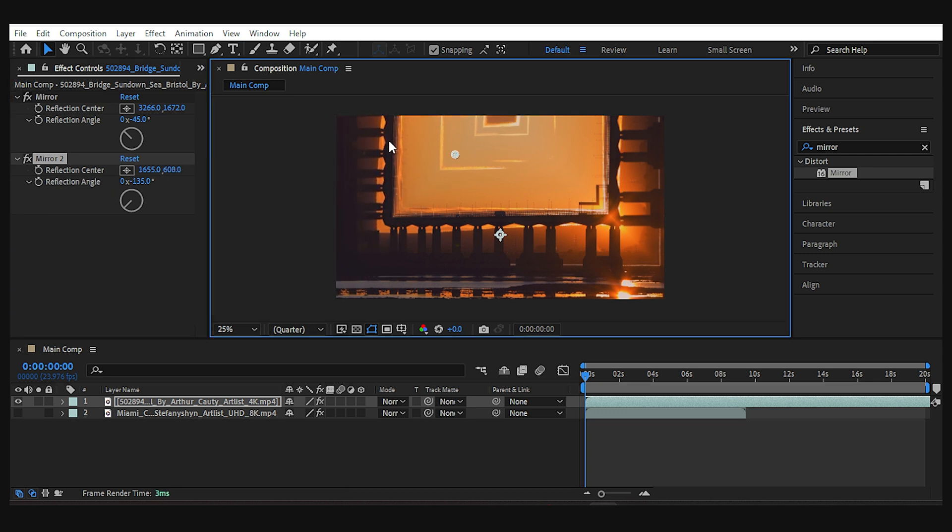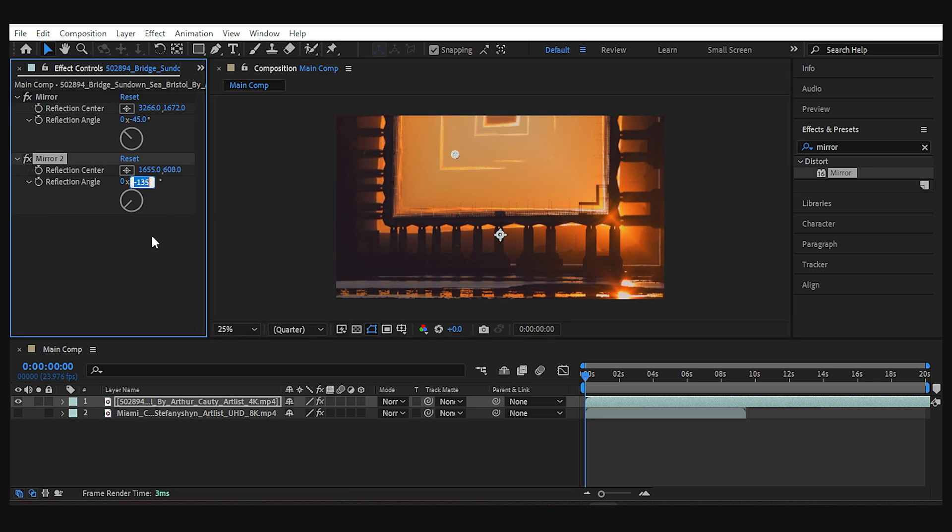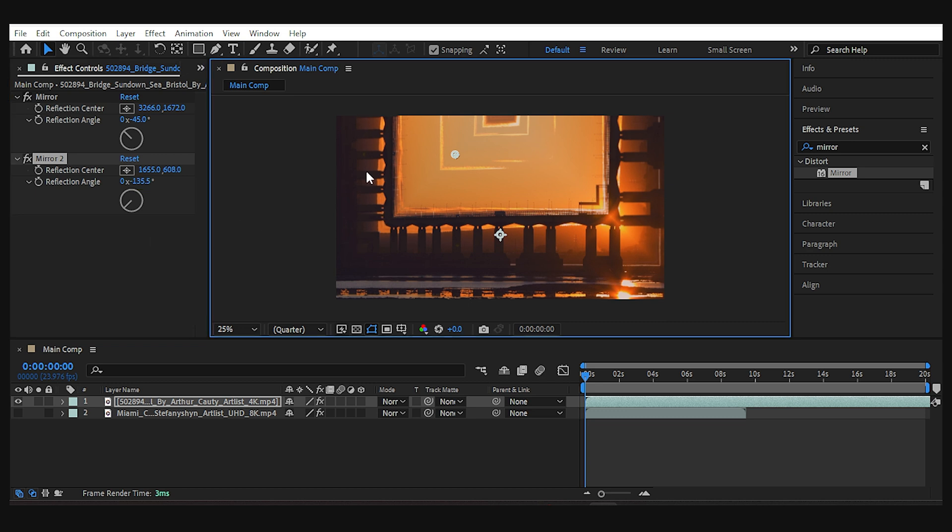I think the angle isn't right, so let's change it a bit. Okay, that's better.